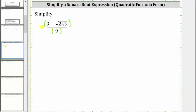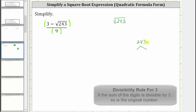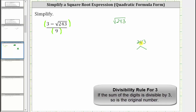To begin simplifying the numerator, we need to simplify the square root of 243. To help us, let's look at the prime factorization of 243. If we sum the digits, we have two plus four plus three which is nine. Because the sum of the digits is divisible by three, so is 243.